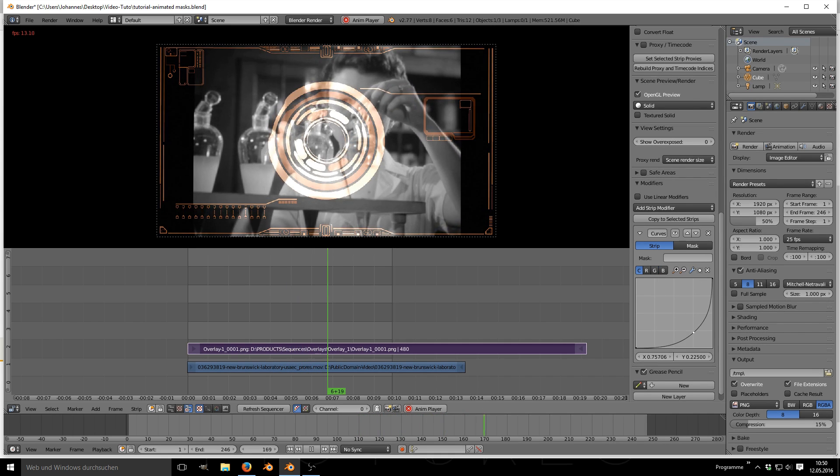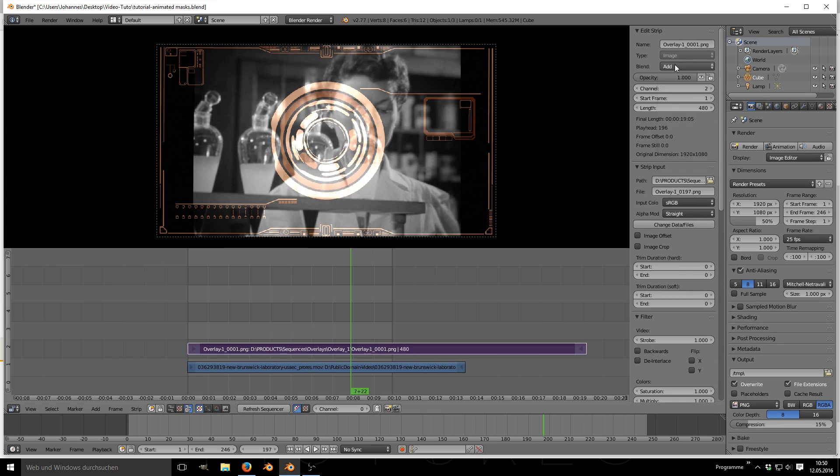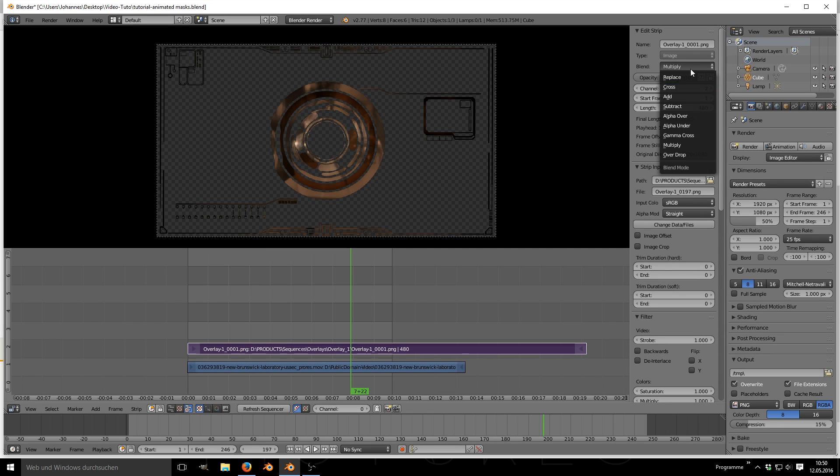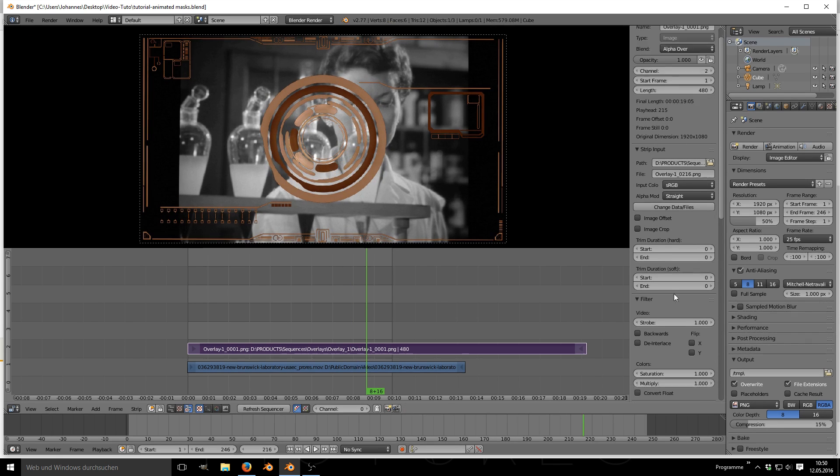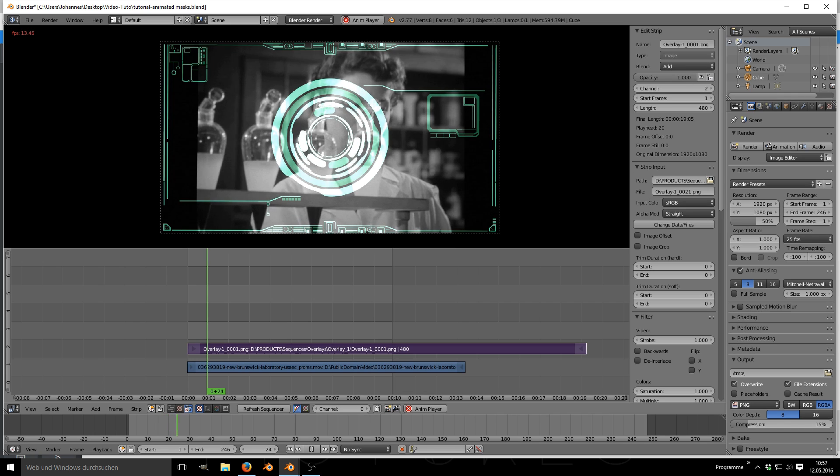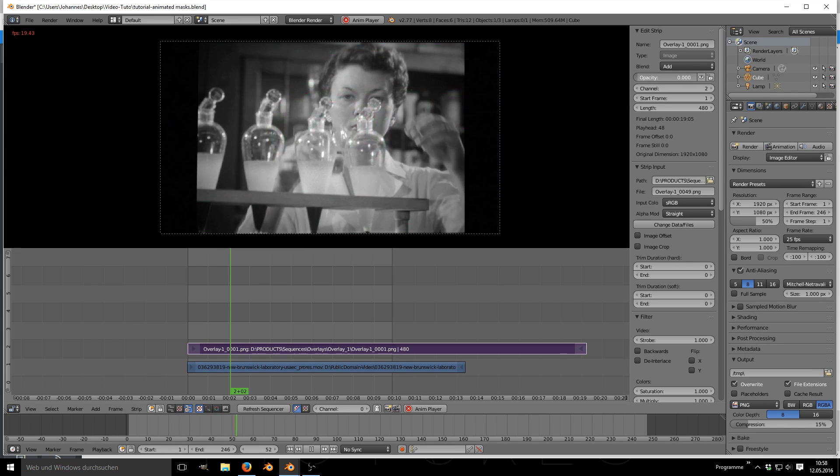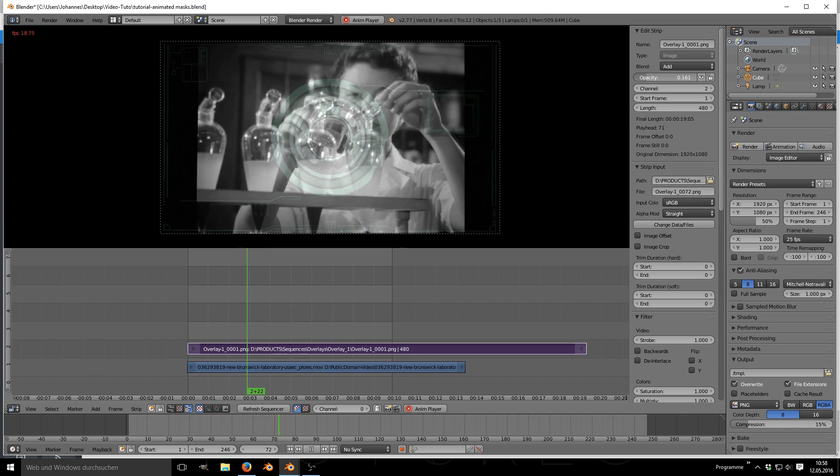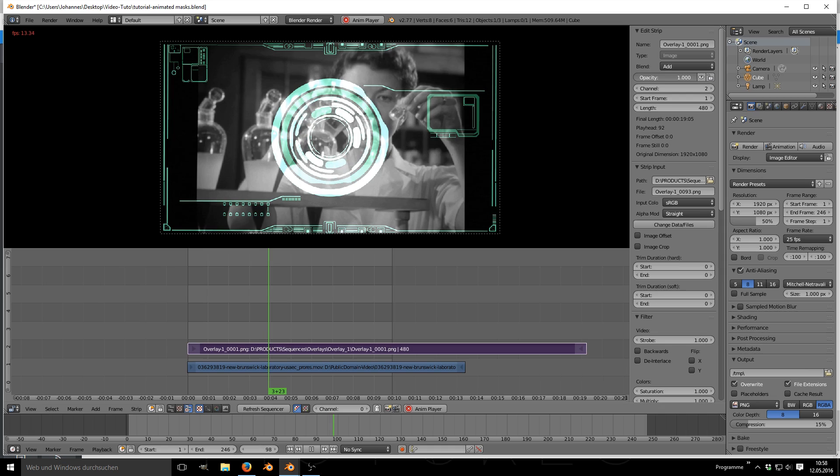When you do have a transparent channel saved in your PNG files you can also set the blend mode to alpha over of course. For the finishing touch you can also adjust the opacity of your mask.